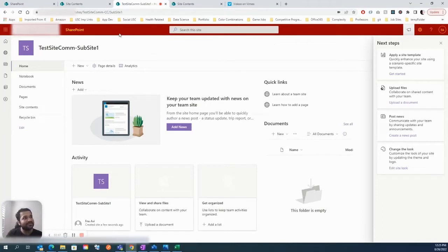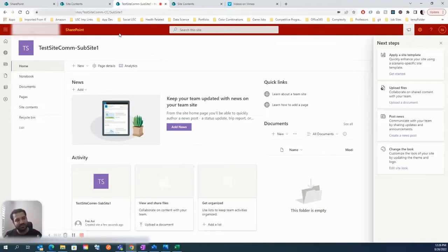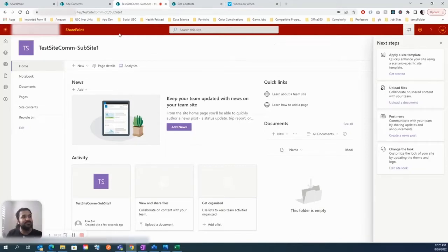Now the biggest question is: how do we decide which structure to go with? Which is the best one for our use case, our business environment, our org? We'll talk about the differences between flat and nested or top-down hierarchical structure, and we'll see which is recommended by Microsoft.